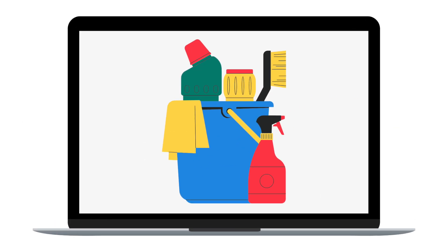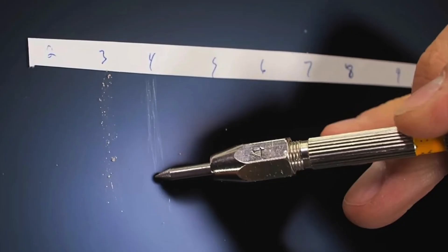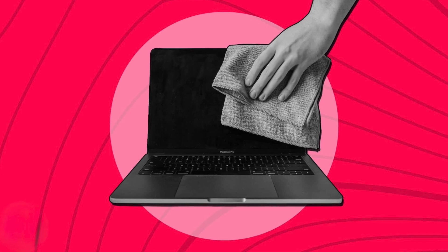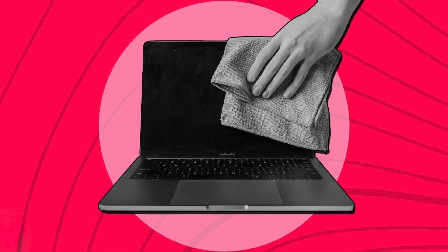Third, which display is easier to clean and maintain? Nanotexture requires extra care. Apple specifically warns against using regular cleaning cloths or liquid cleaners, as they could damage the textured surface. It comes with a special cleaning cloth that you must use carefully. Standard glass, on the other hand, is much easier to clean — you can wipe off fingerprints and dust without worry.